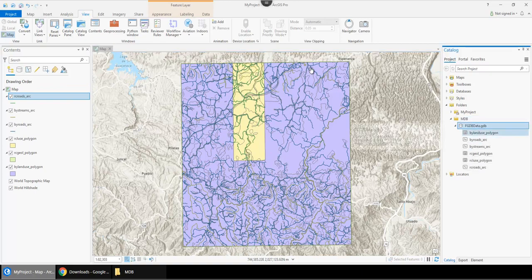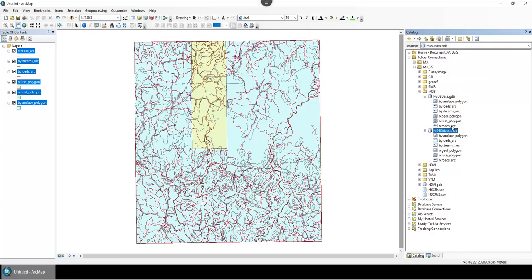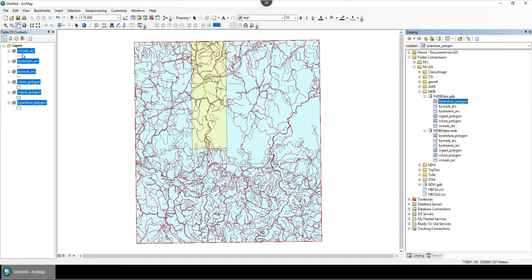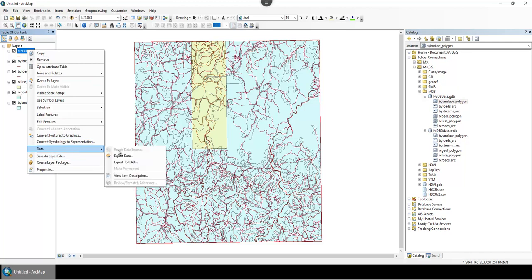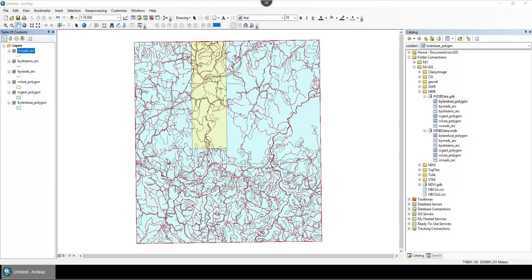This doesn't happen with shapefiles, so another alternative option instead of working with file geodatabases would be to add them and export them out as a shapefile.